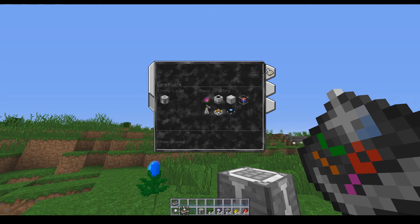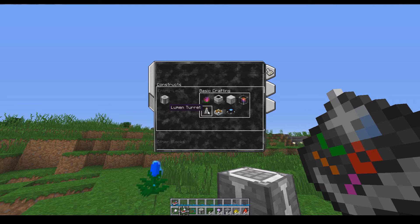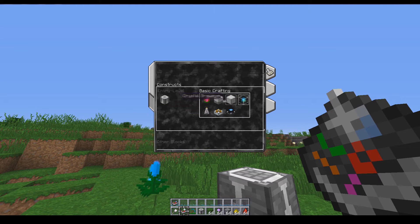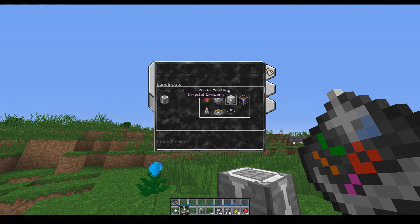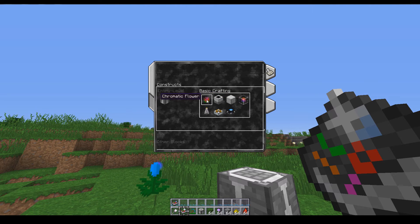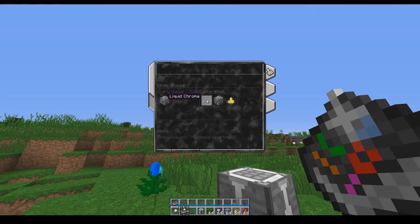You can make any of these guys. I suggest making the lumen turrets because they are fantastic. The chroma collector you will need later on as well, and chromatic flowers are also a pretty good experience.